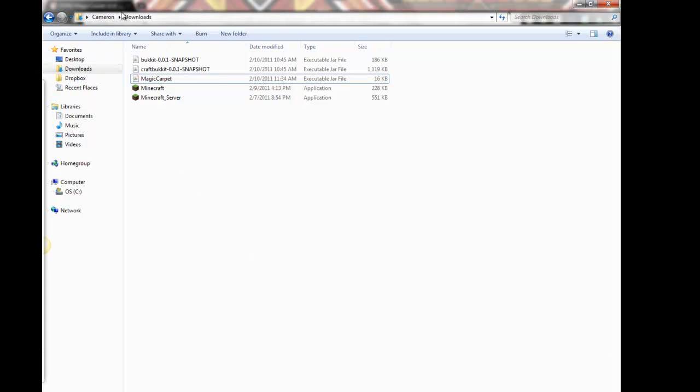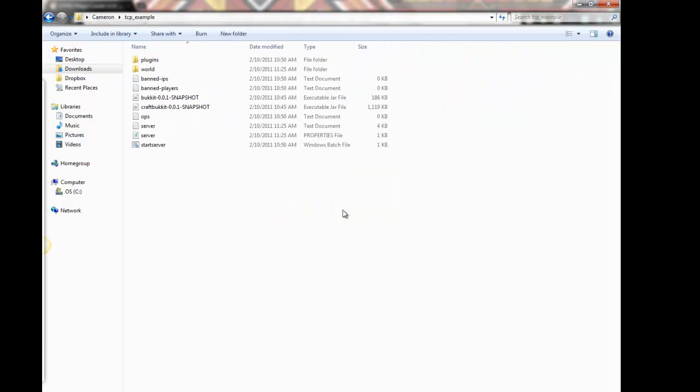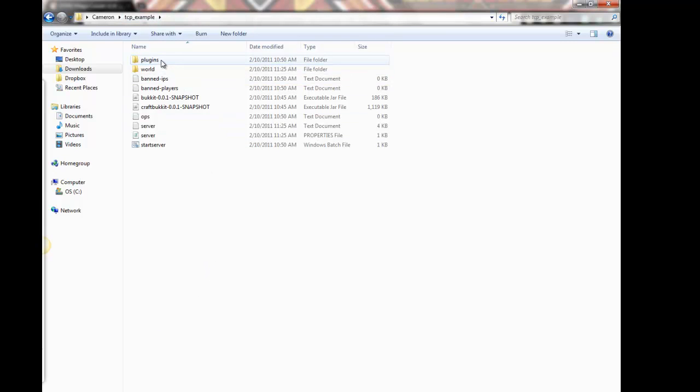Go back to wherever your server running Bukkit is. In the last tutorial, I created one right here, in TCP underscore example. You can just check out our YouTube channel and you should see it there.